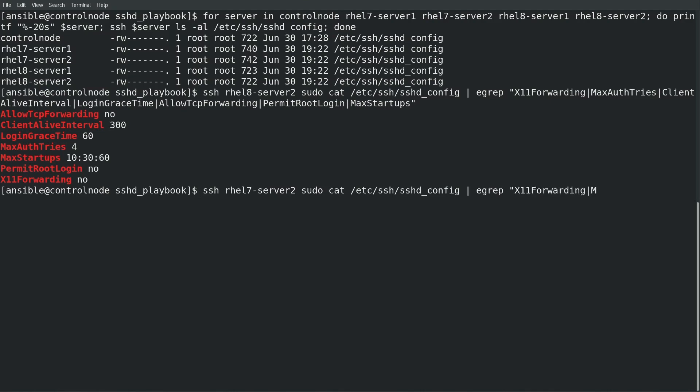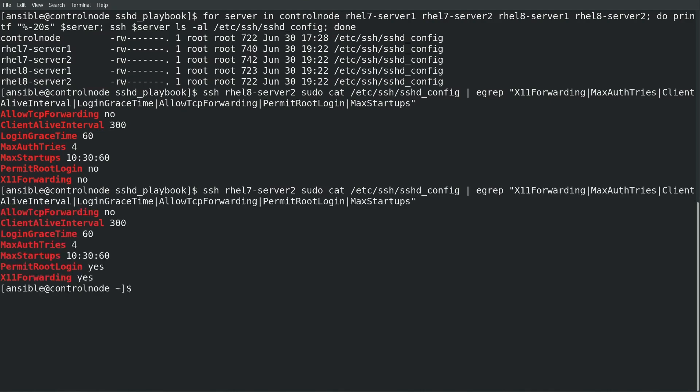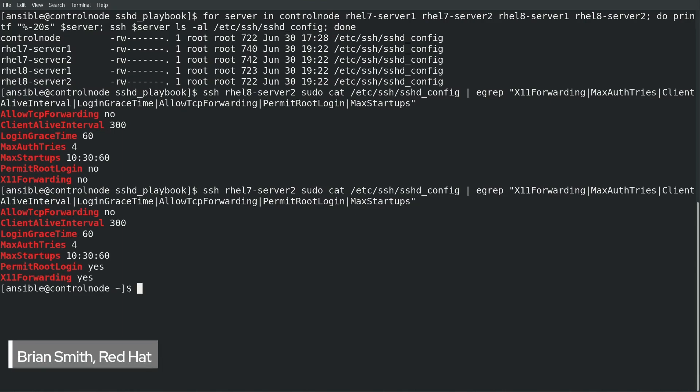If we check on rhel7-server2 we can see that the first five settings match what was in the sshd dictionary variable and the bottom two variables are the ones that we used the file in the hostvars directory for this server to override for the exceptions that were required specifically for this server.